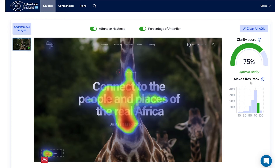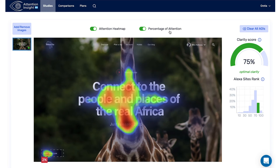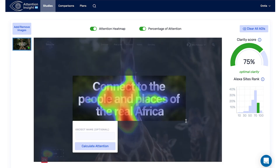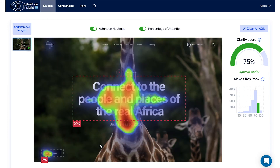It shows where your design ranks compared with top 170 Alexa sites in a certain category. Percentage of attention shows you the amount of user attention that an object got. The algorithm automatically recognizes CTA buttons. To test an object from your image — logo, title, button, etc. — draw an area of interest by dragging a rectangle on the specific areas and press Calculate Attention. The percentage is calculated instantly. This will help you evaluate the performance of objects you want to draw user attention to.